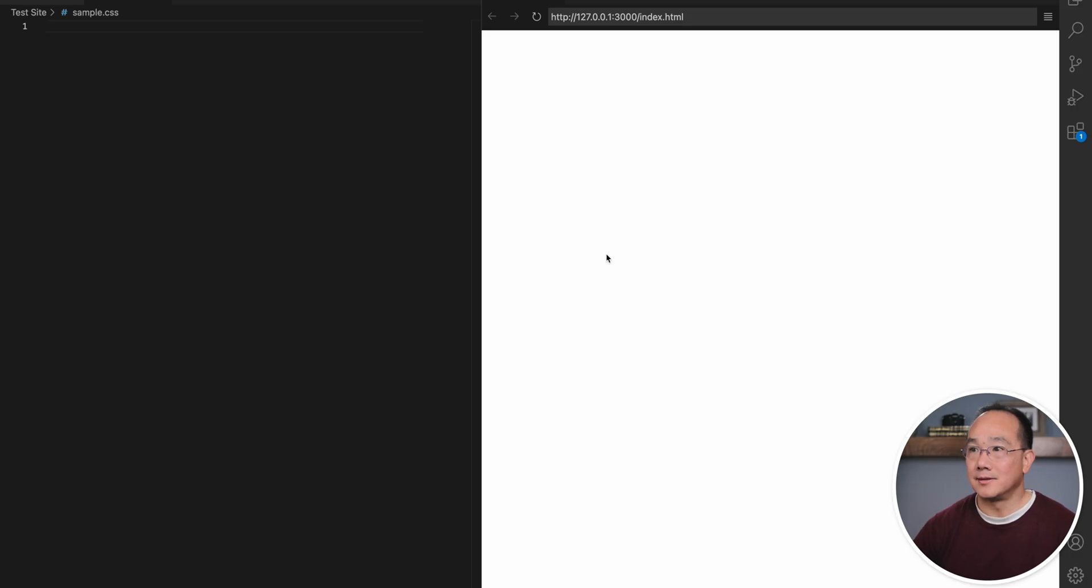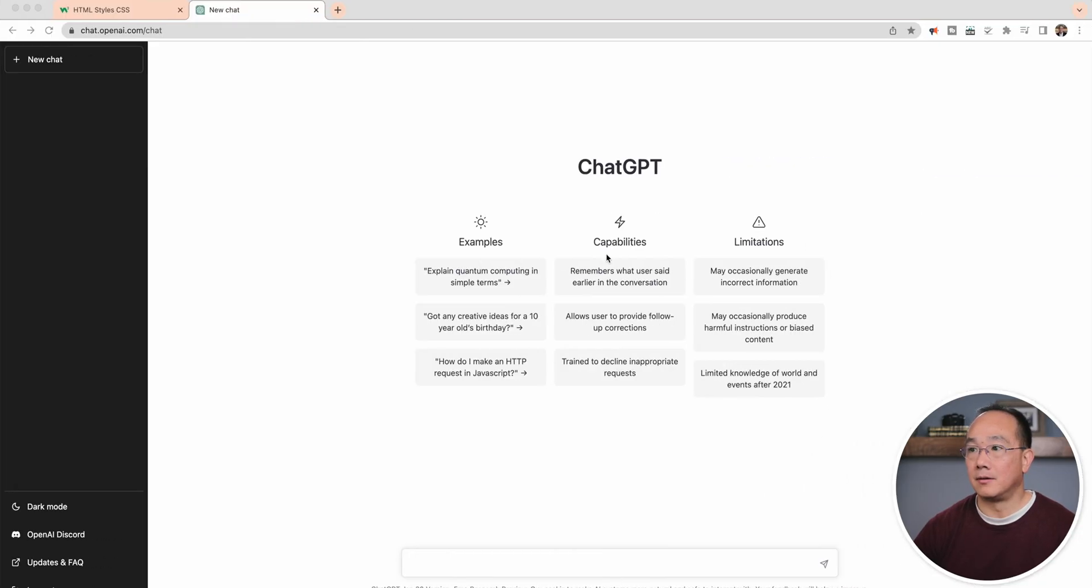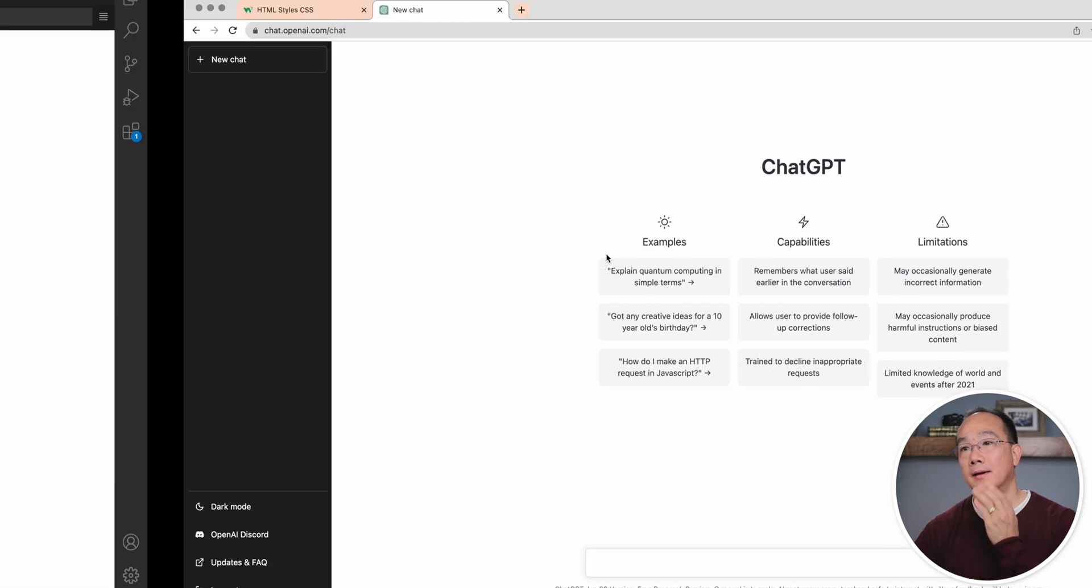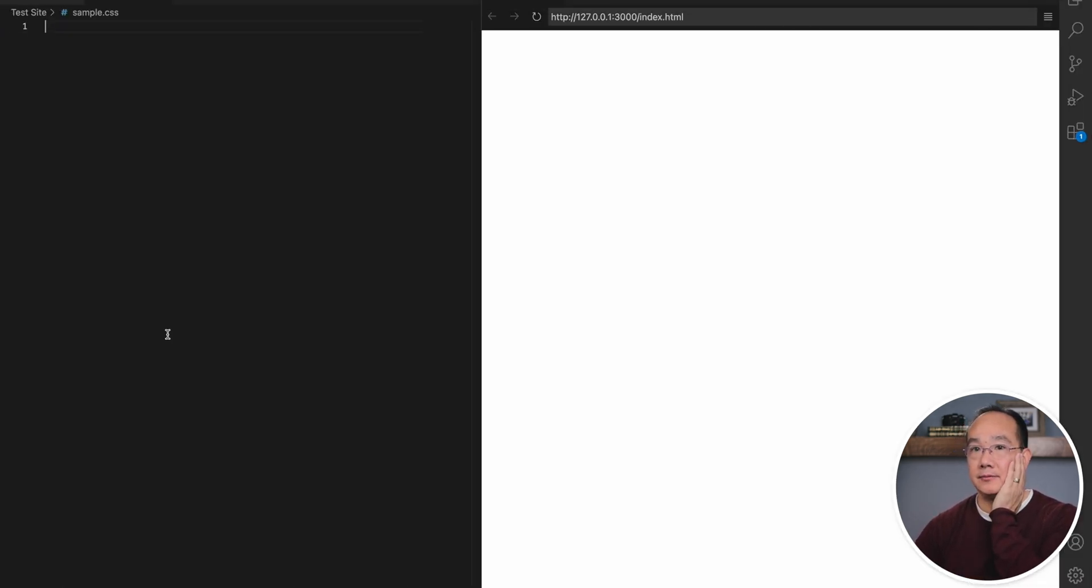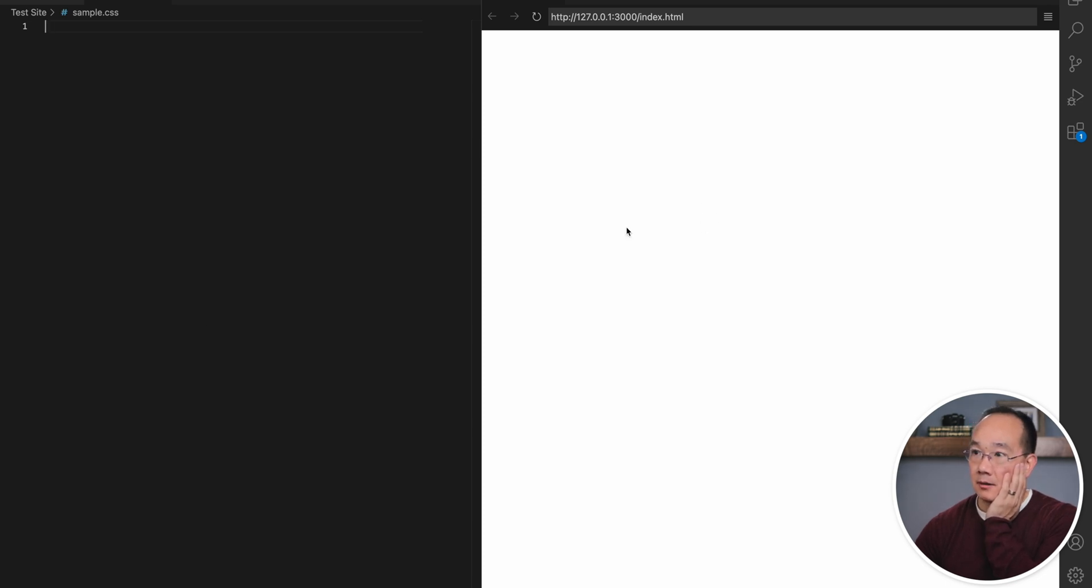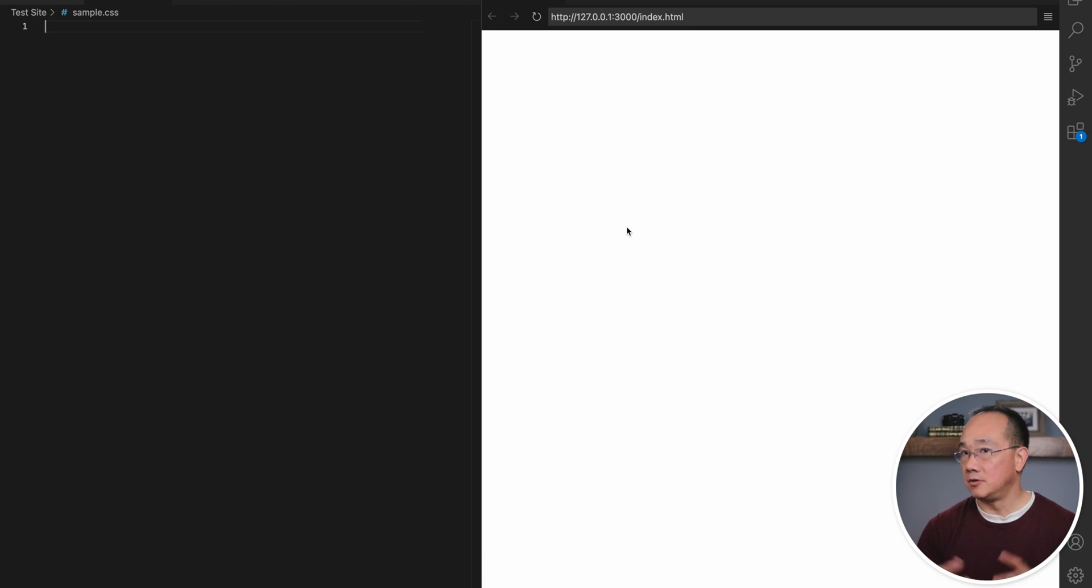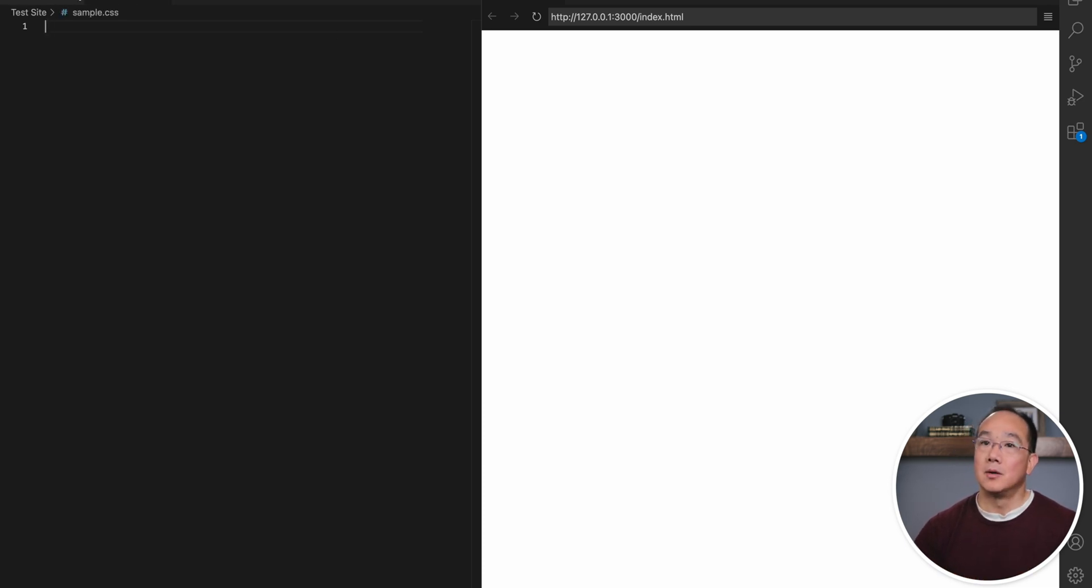Without further ado, let's go ahead and see how ChatGPT does. As you can see right now, I have a coding environment. This right here is VS Code. I've set it up, and I'm using this extension, which is called Live Preview. This allows me to preview changes as they're coming in live. I've got two tabs, one for index HTML and one sample CSS.